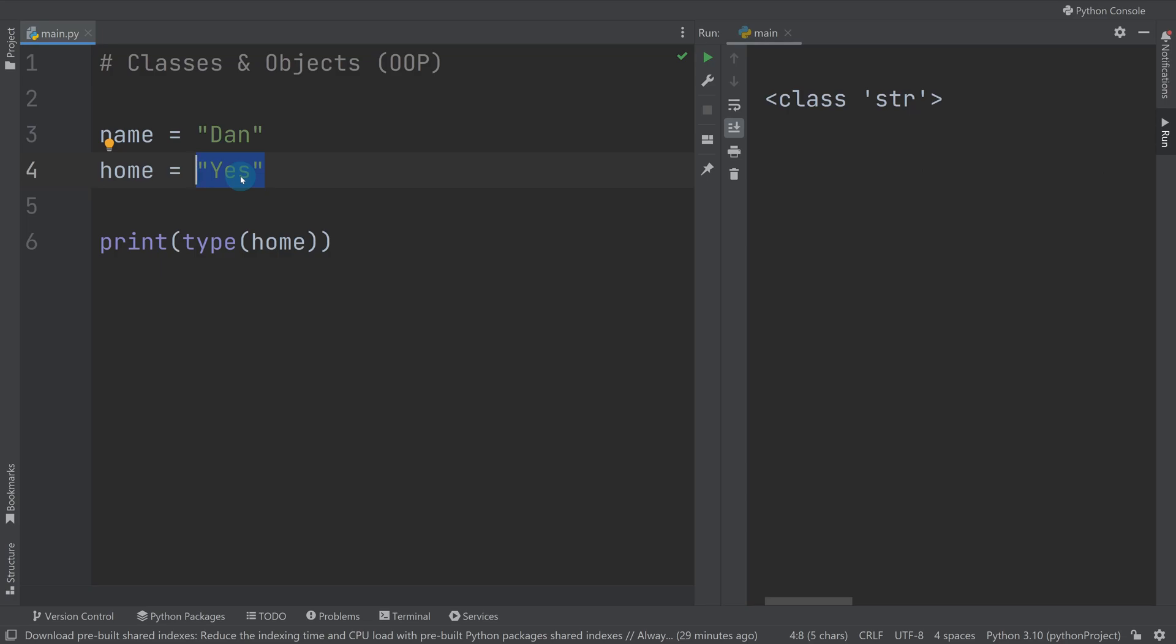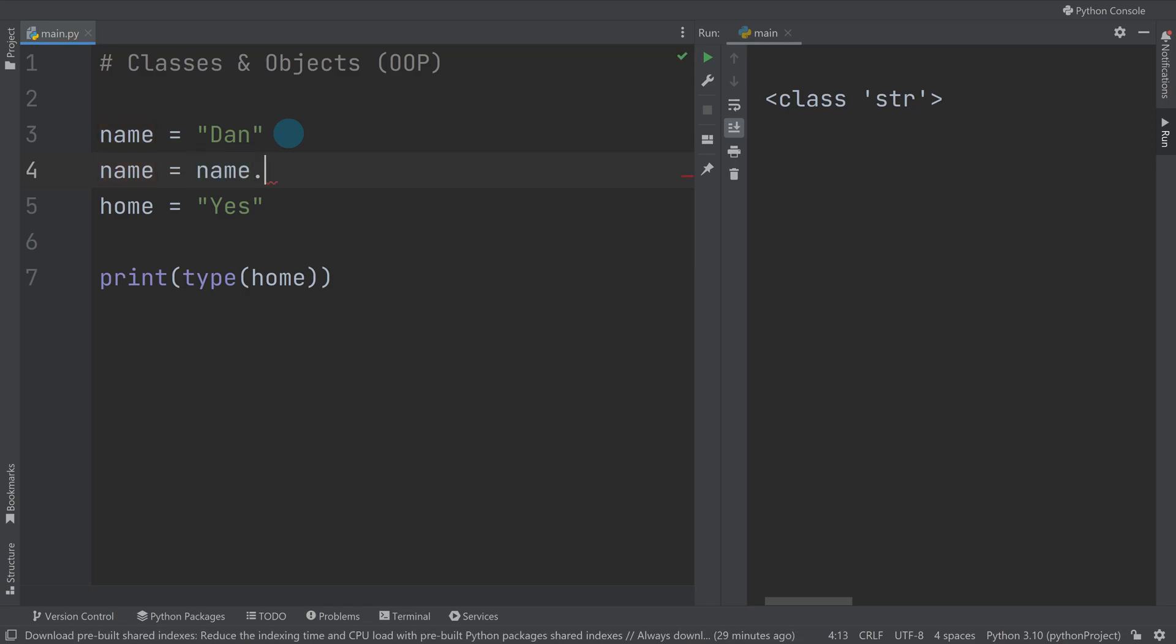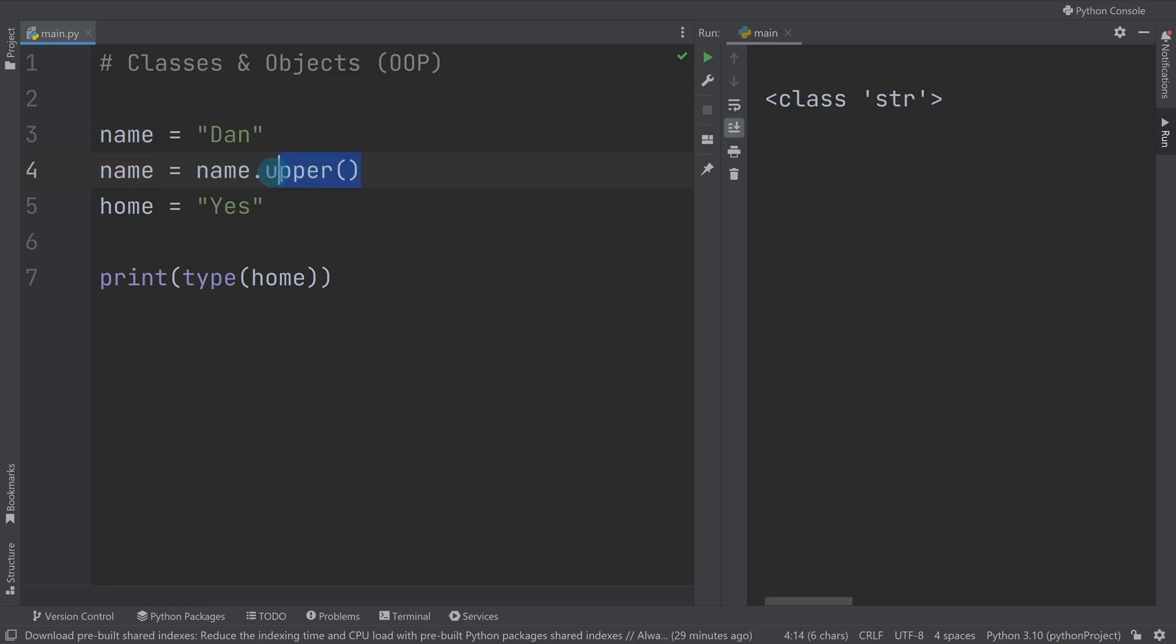You've done things like dot upper. We could do name equals name dot upper where you write the variable, or in our case the object, then a dot, then we do something with parentheses where sometimes we have to pass things, sometimes we don't.